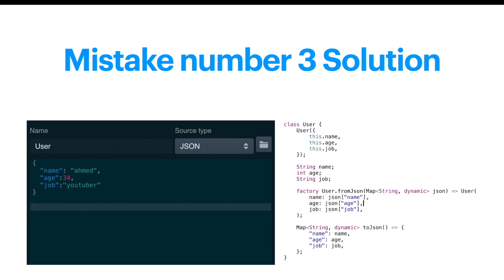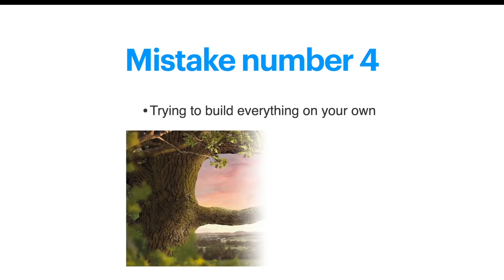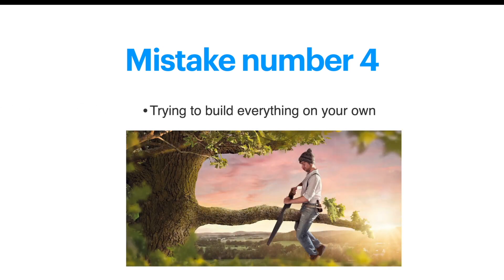Mistake number four: trying to build everything on your own like this fella. Are you like him? If you are, please let me know - we need to talk.